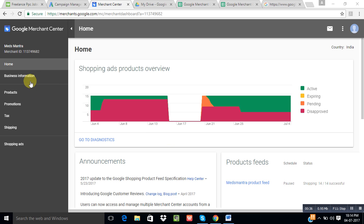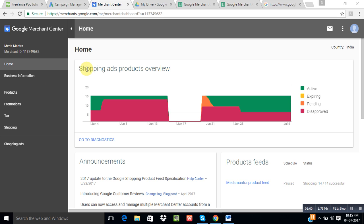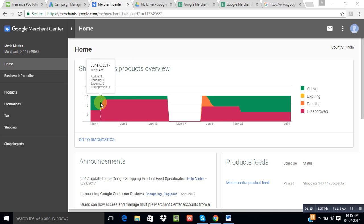Let's start with the Google Merchant Center account. First of all, we need a Google Merchant Center account. The URL is merchants.google.com — go to that URL and log in with your Gmail ID. When you log in, you will see a screen like this. You won't see a graph like this because you don't have any feed set up yet. After you set up a product feed for your campaign, you will soon see this kind of graph.